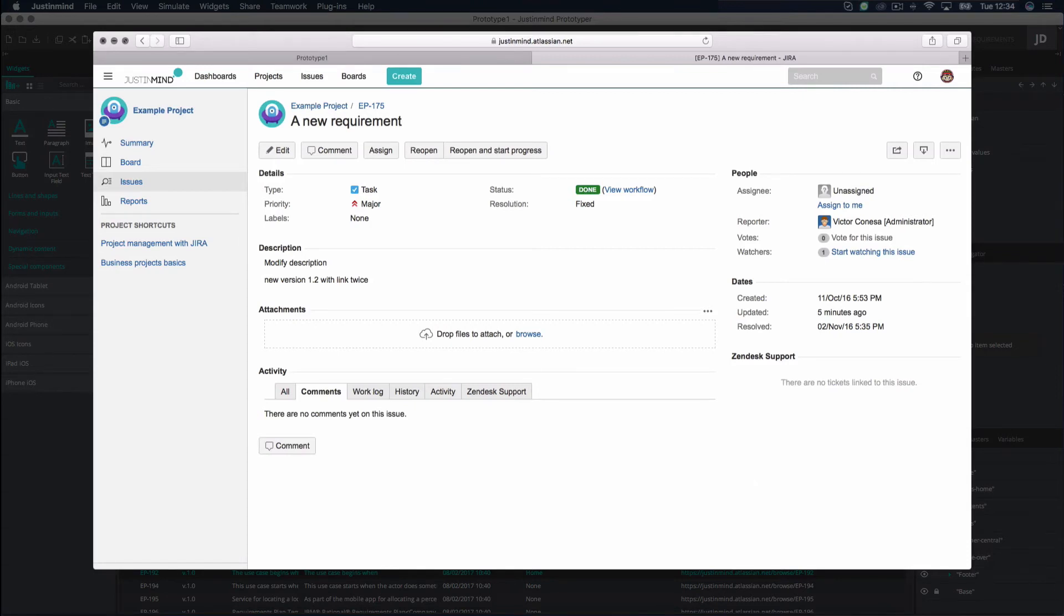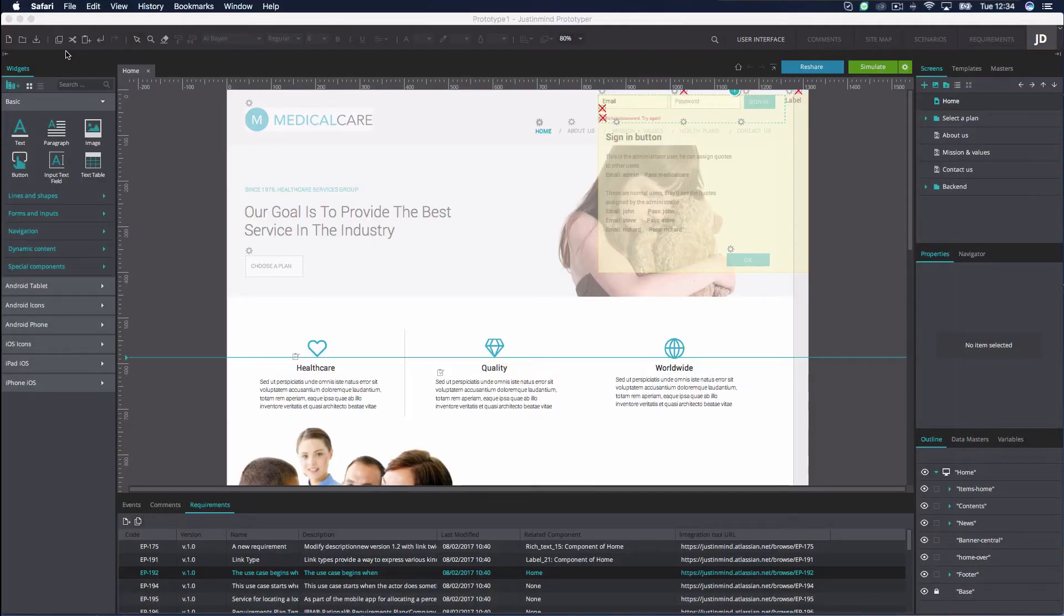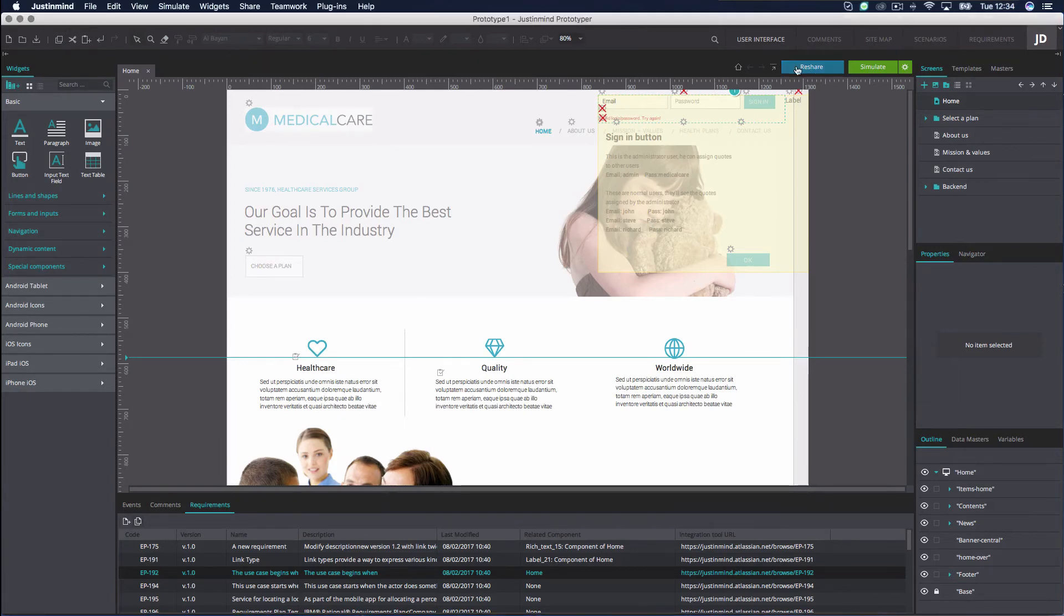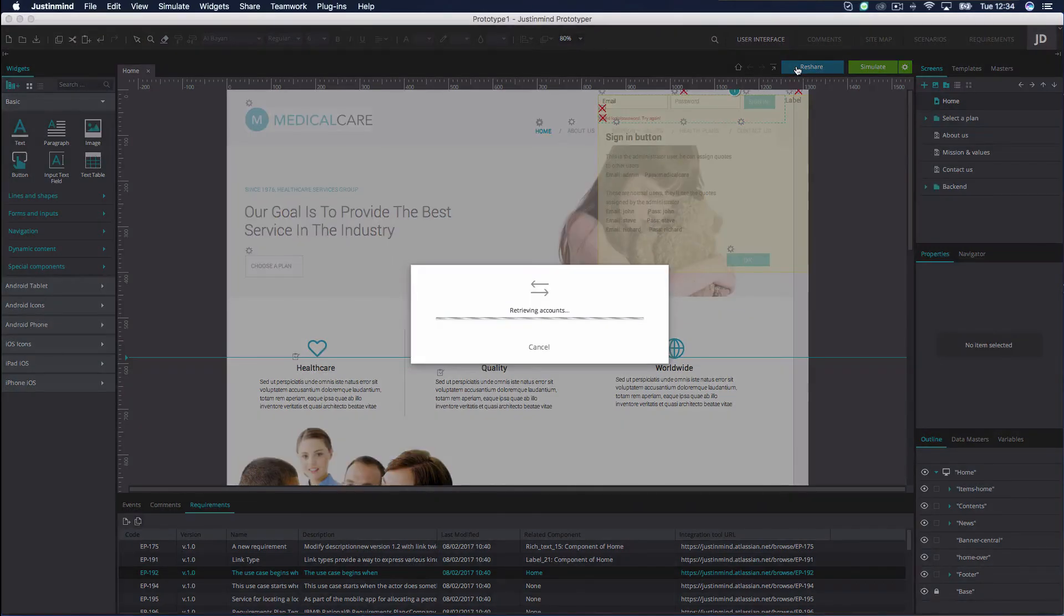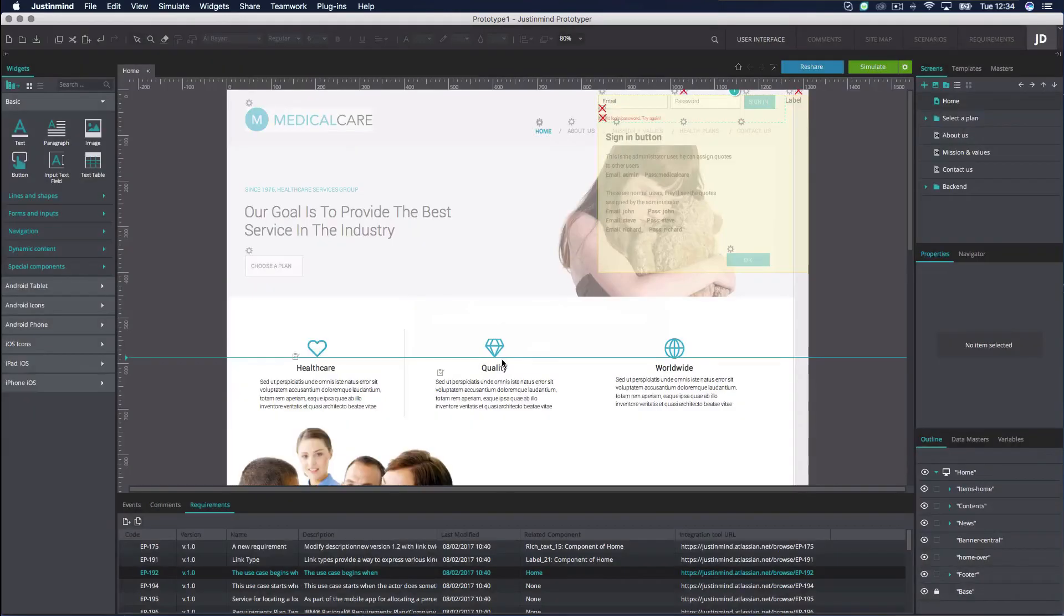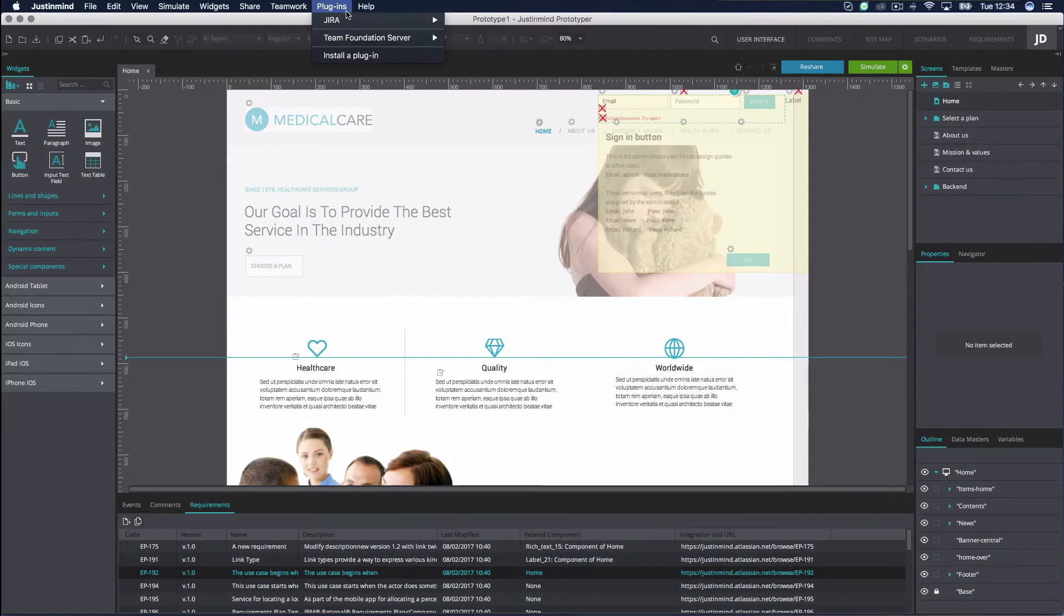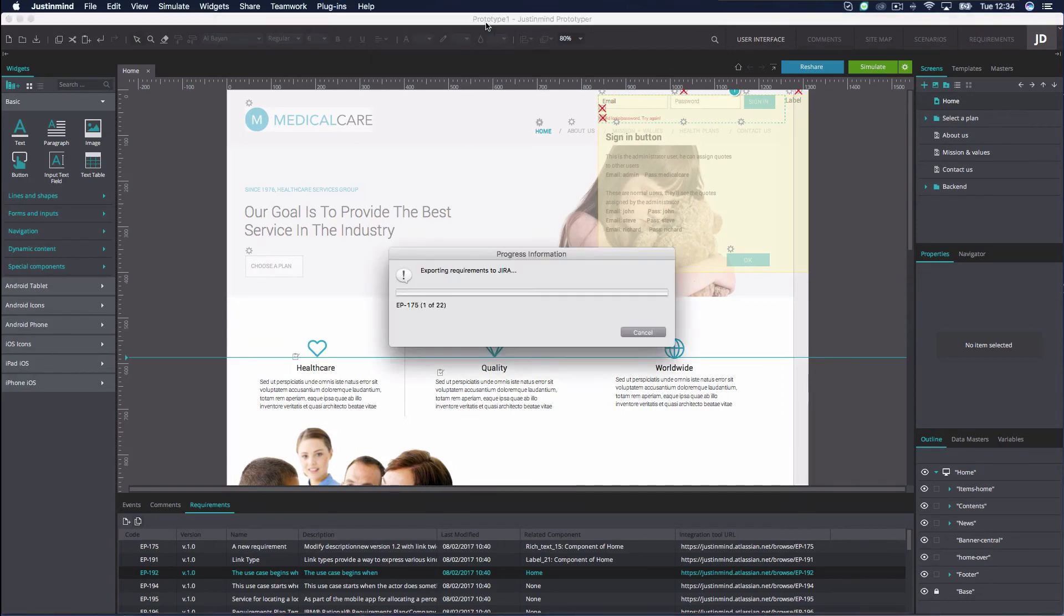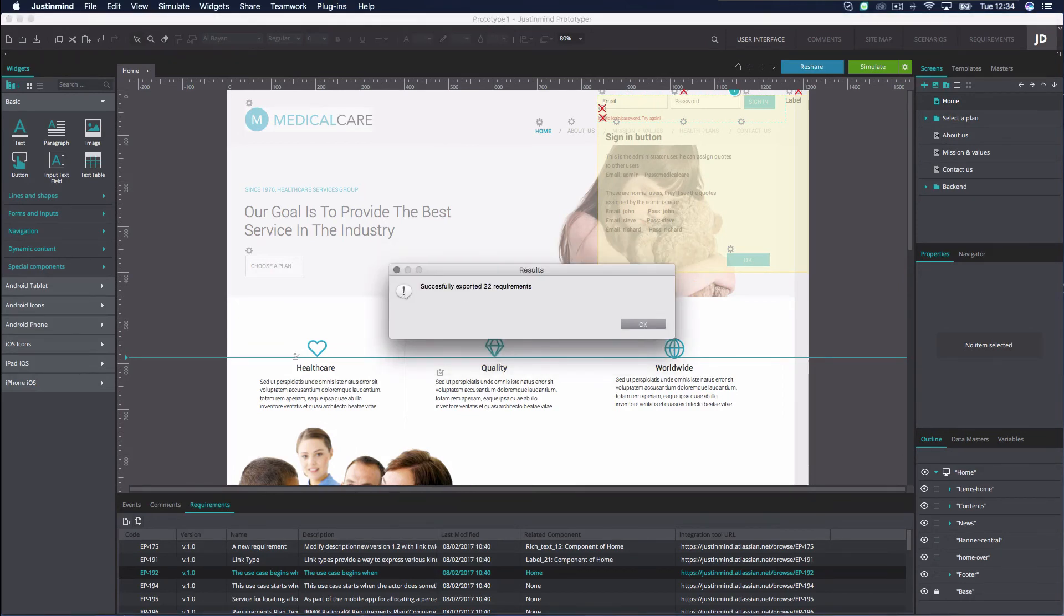If you wish to save the changes you have made to your Jira issue in JustInMind and sync your prototype to Jira, you will need to ensure that the prototype is published online. Then go to the Plugins menu and click Export Requirements. This action will sync your JustInMind requirements with Jira.